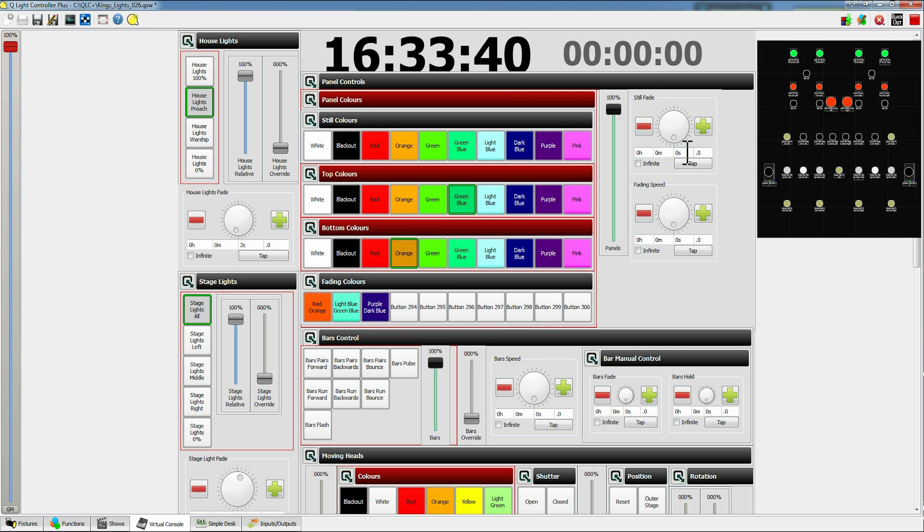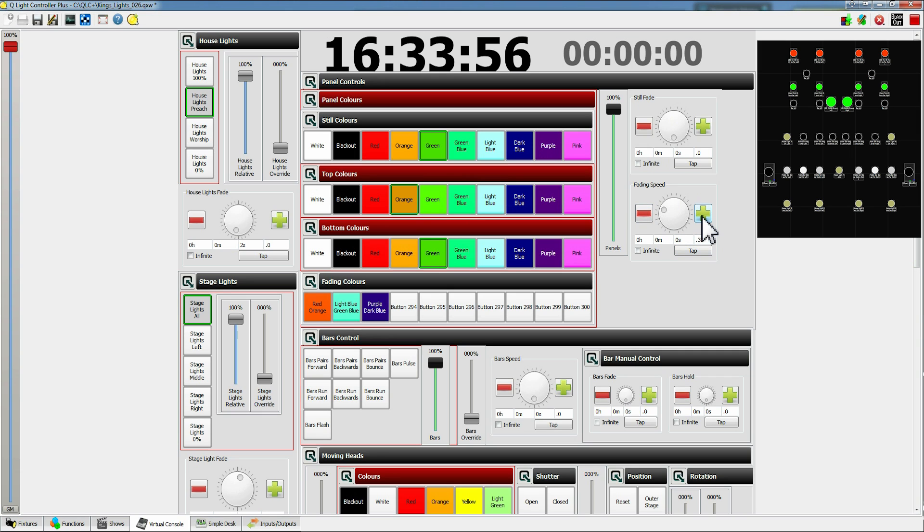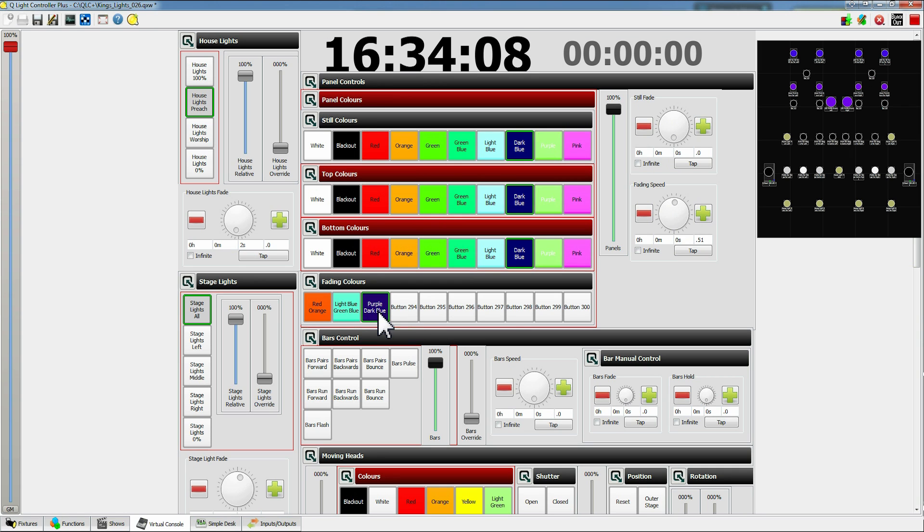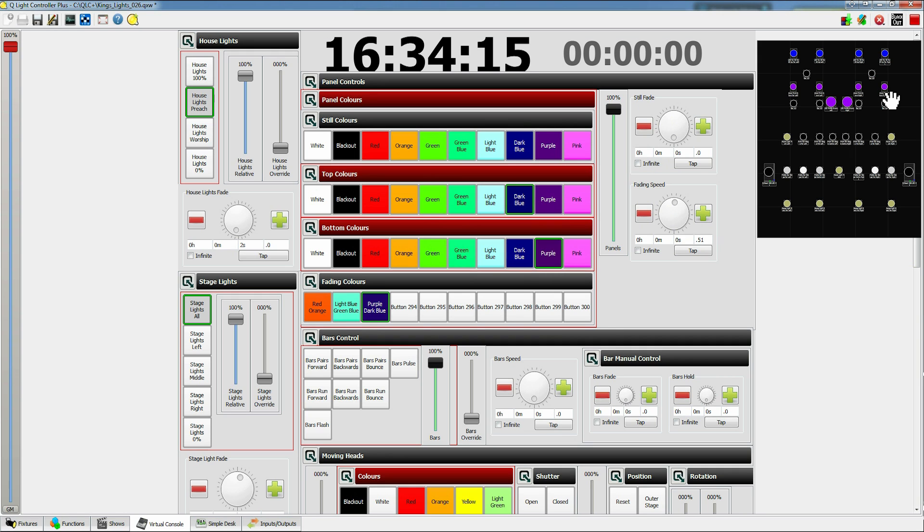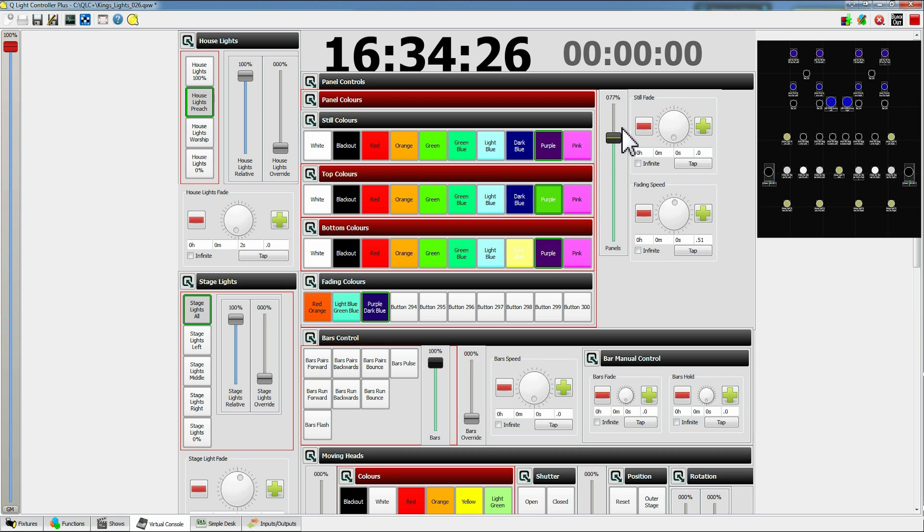And then on the right hand side we have the fading speed. So the still fade is for all of these still colors at the top because these ones aren't changing so that's why they're called still colors. And then the bottom one is the fading speed. So if I say put this to half a second and then tick red and orange it takes half a second to fade between the red and orange different colors. You can see the little booby disco going on here and then also on the actual lights being shown. For all of this we then have a control as well so we can adjust the intensity of it.